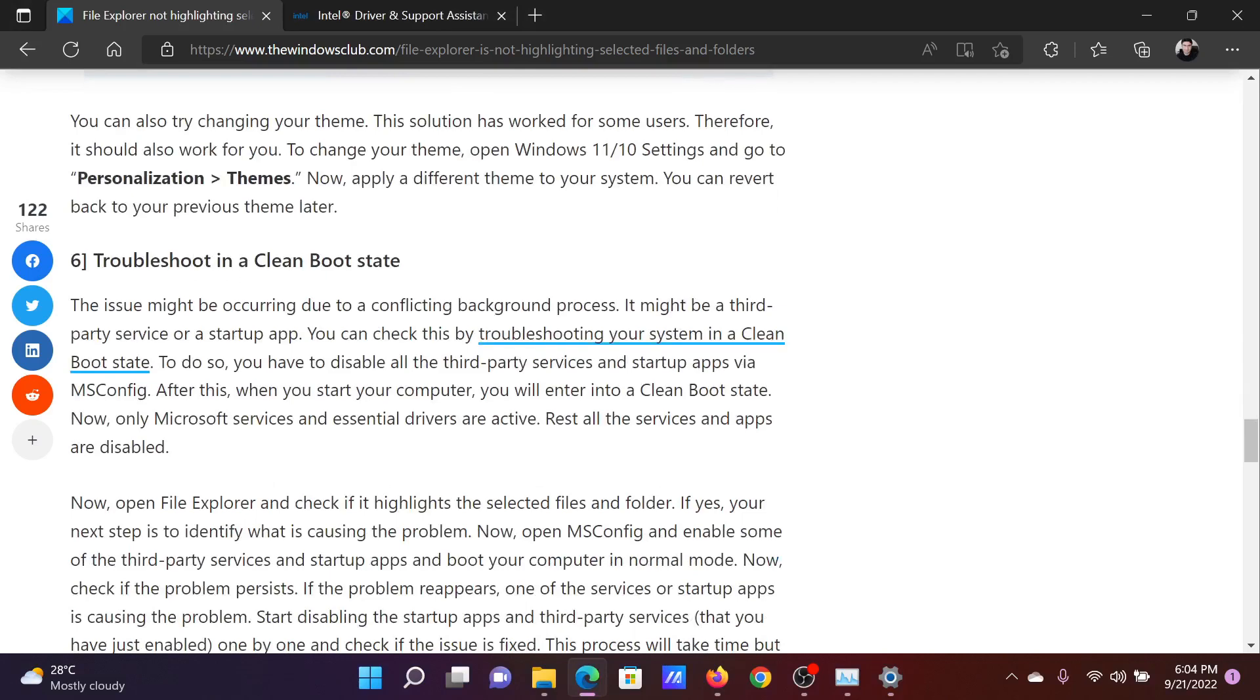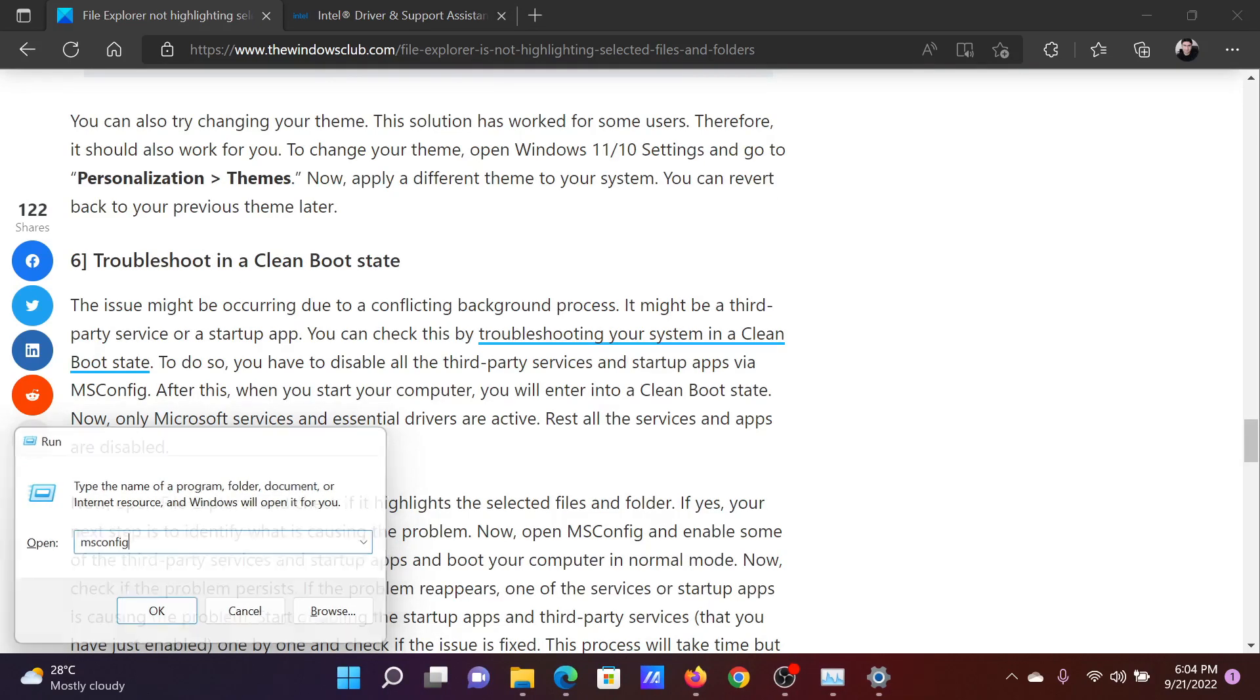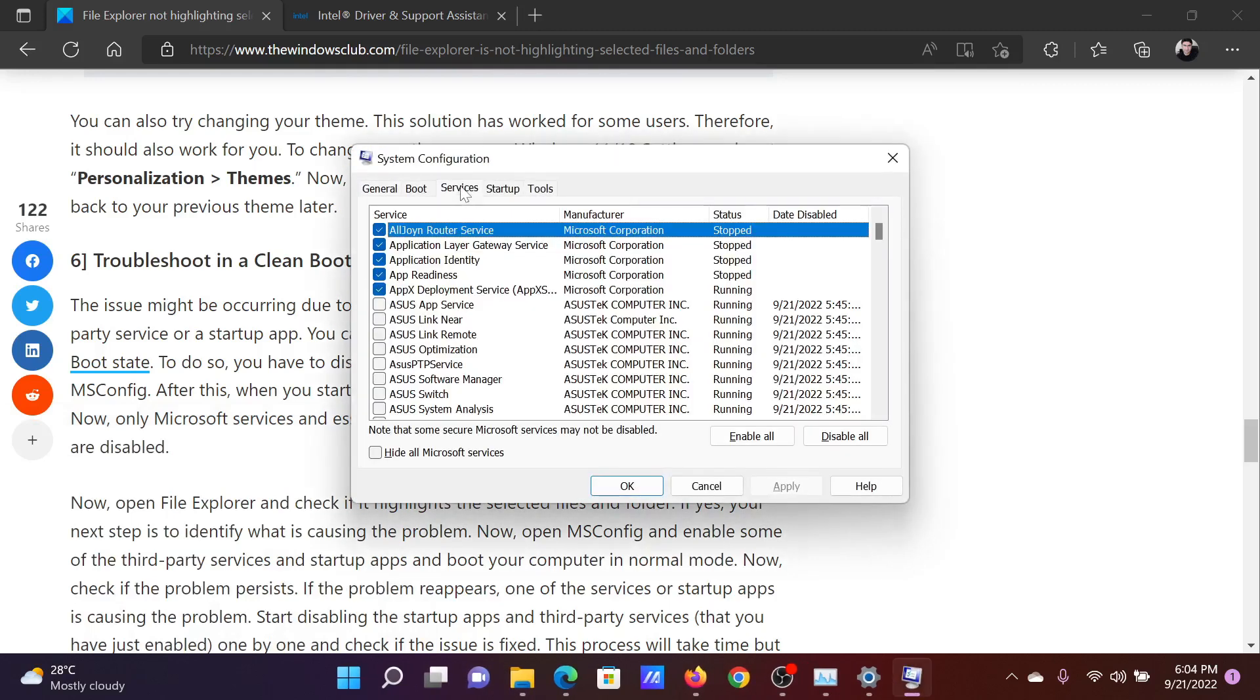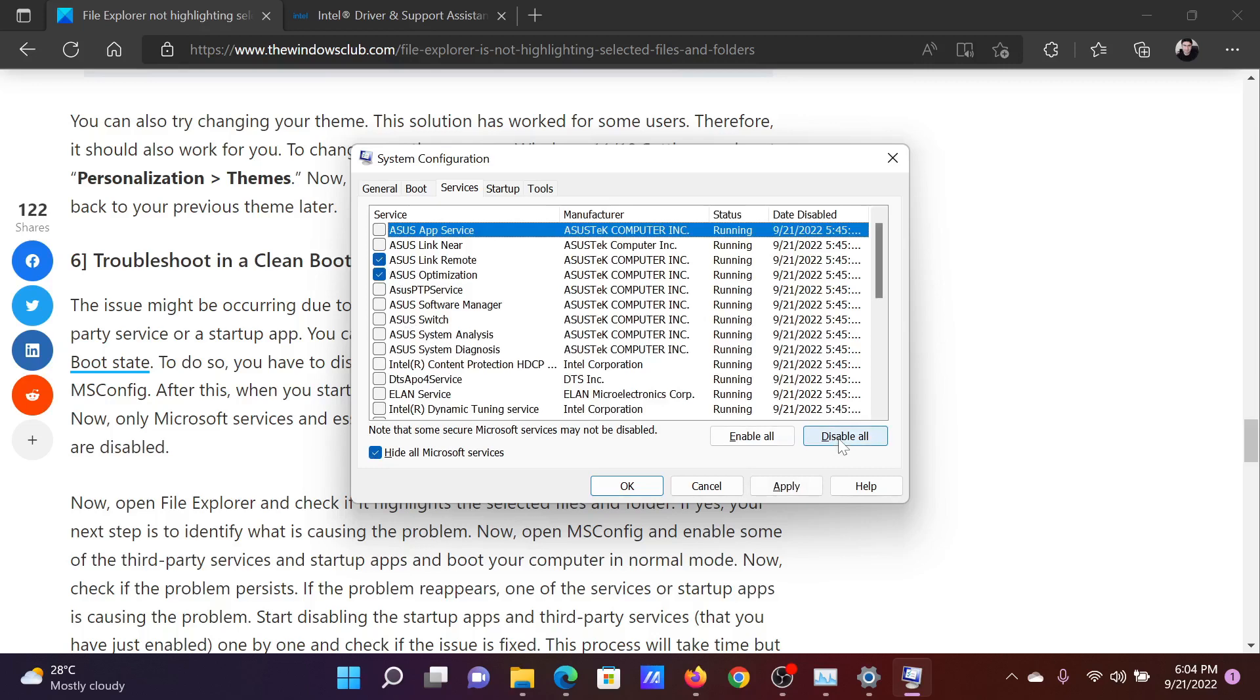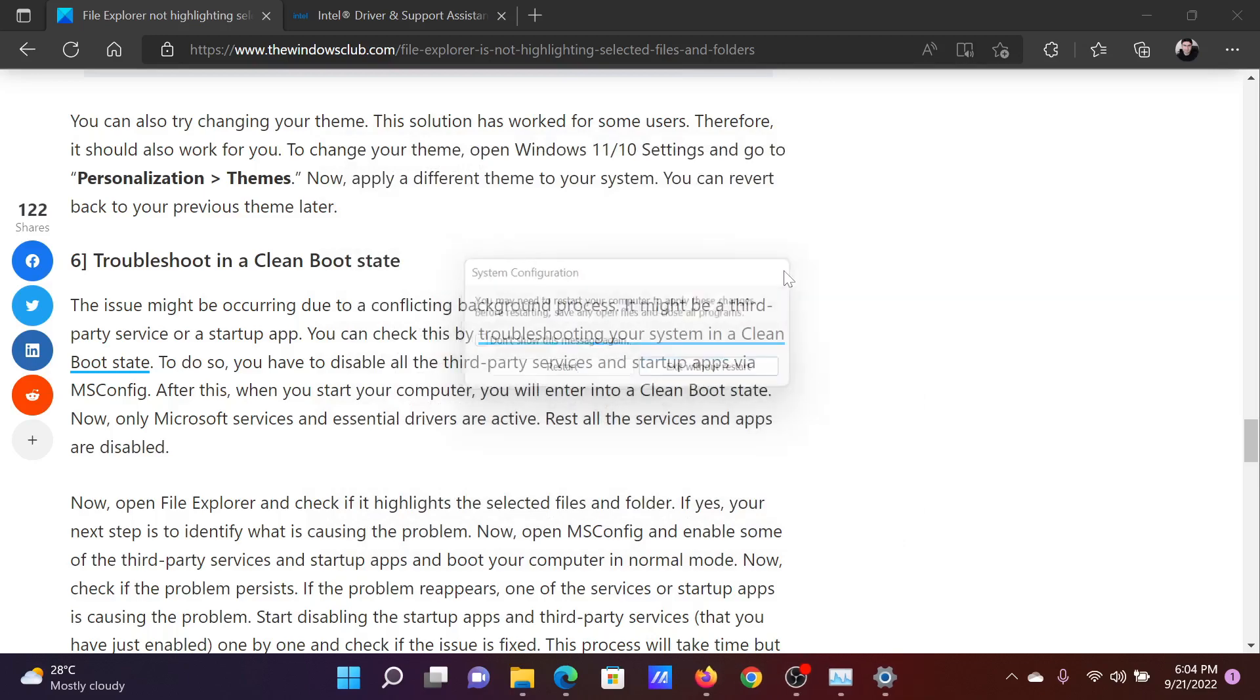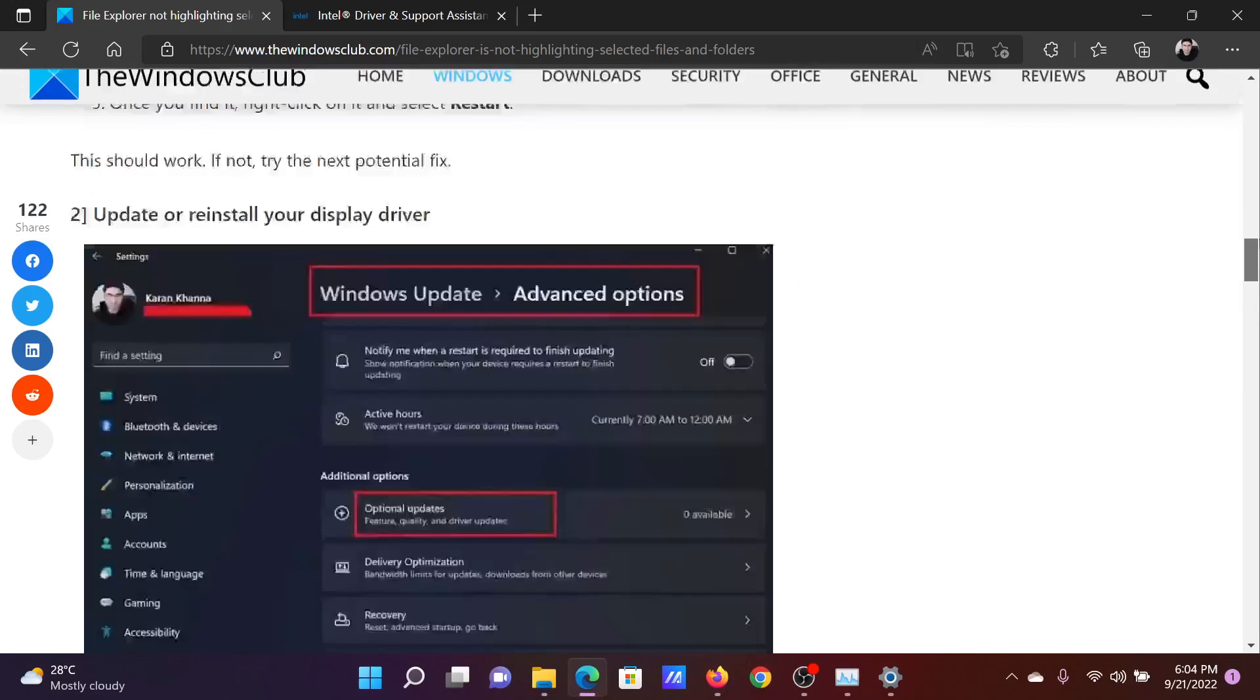The last solution will be to troubleshoot in a clean boot state. Press the Windows key and the R button together to open the Run window. In the Run window, type the command msconfig and hit Enter to open the System Configuration window. Go to the Services tab, check the box associated with Hide All Microsoft Services. If any of the service is checked, please click on Disable All. Select Apply and finally click on OK, and then on Restart to reboot your system in the clean boot state.